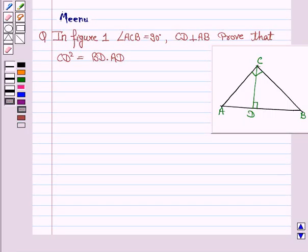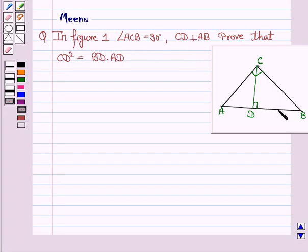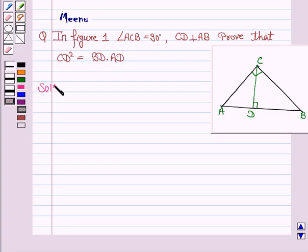Hello and welcome to the session. Let us discuss the following question. It says in figure 1, angle ACB is 90 degrees, CD is perpendicular to AB. Prove that CD squared is equal to BD into AD. Let us now move on to the solution.